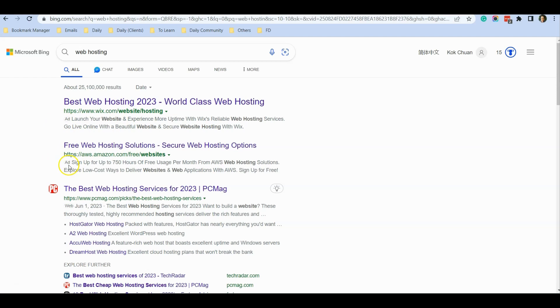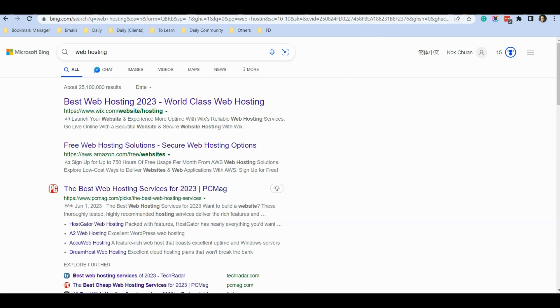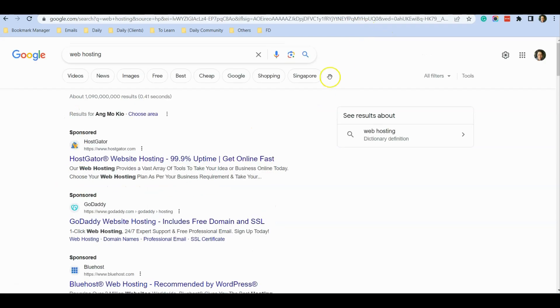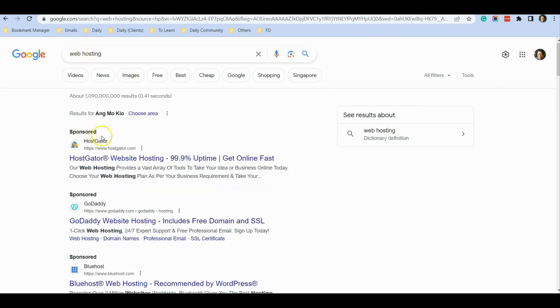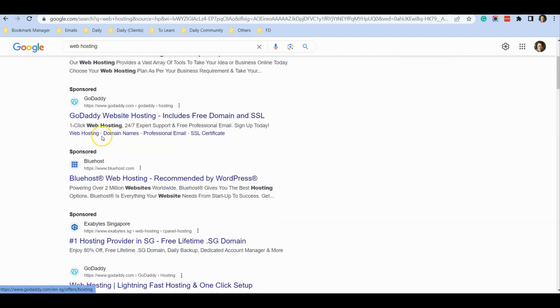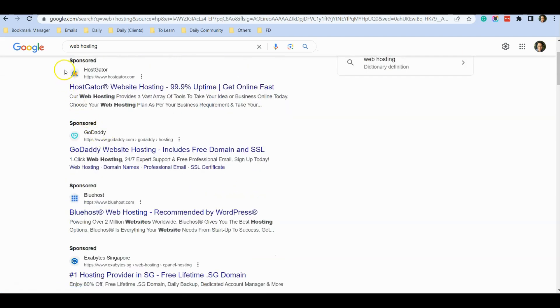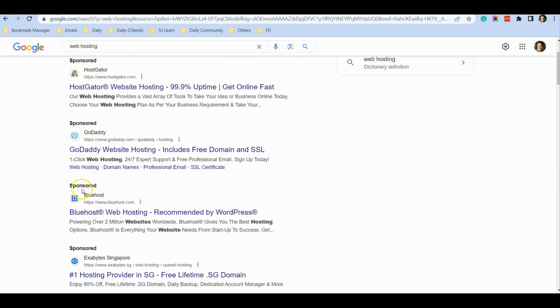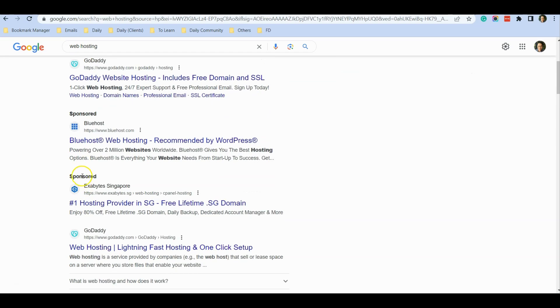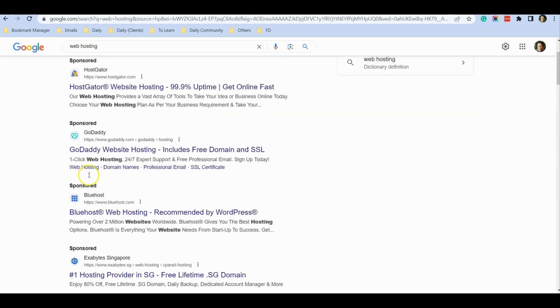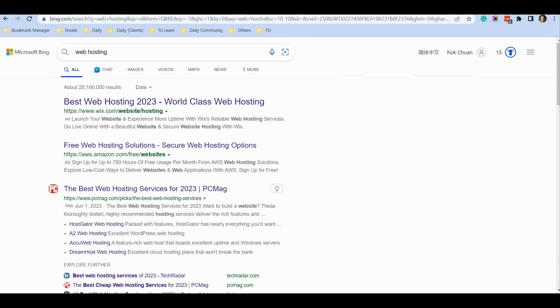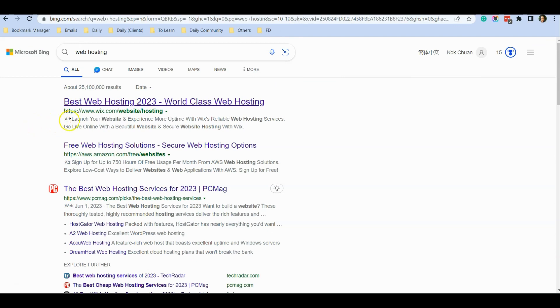In Bing ads, it's not very obvious that these are advertisements. Unlike Google, where if you type in 'web hosting' you can see the sponsored label is very obvious. People will know these are advertisements, but in Bing it's very easy to miss the advertisement indicator.